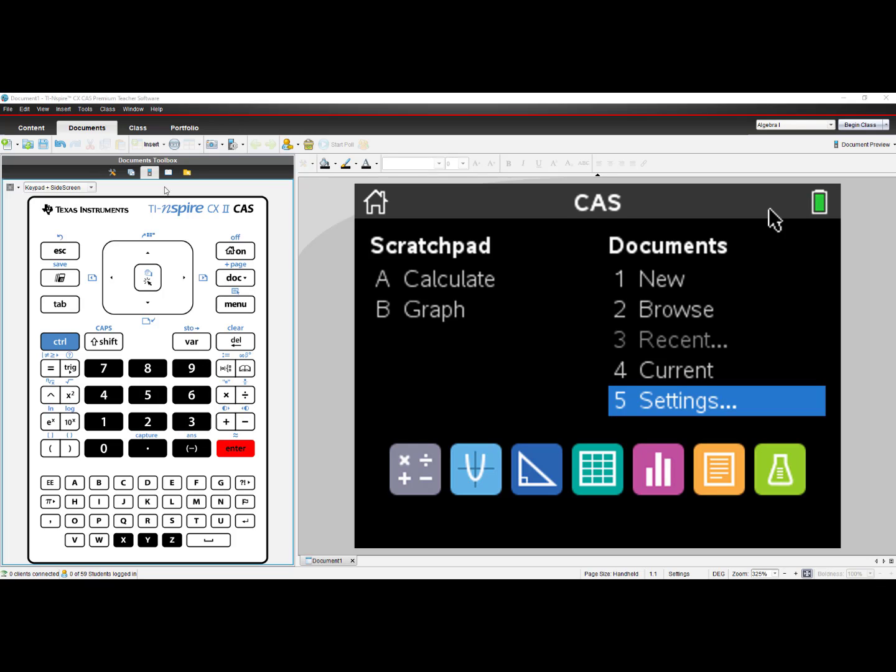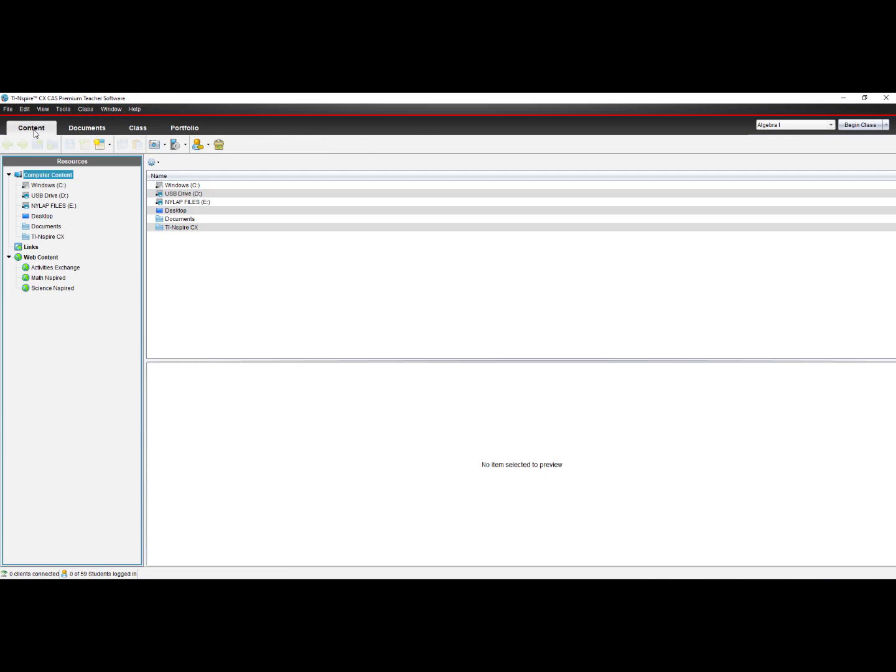Once I have downloaded the handheld operating system, I launch my software, TI-Nspire CX CAS Premium Teacher software. It could be the numeric version or the student version. Then I will click on Content.